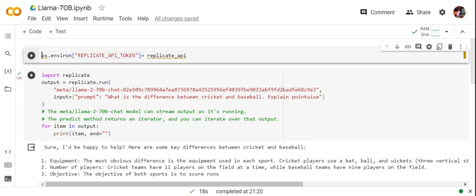Once you're able to do that, the output is more of an iterator, so you need to loop over it to get an answer. Here you can see I'm calling it with a question: What is the difference between cricket and baseball? Explain point-wise.